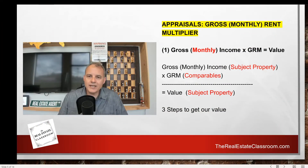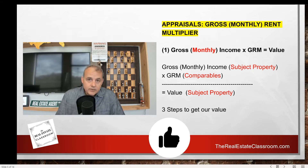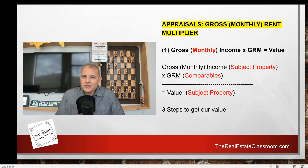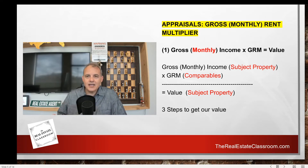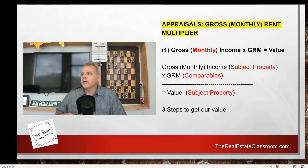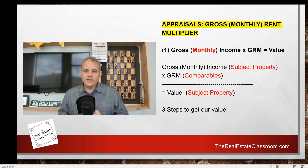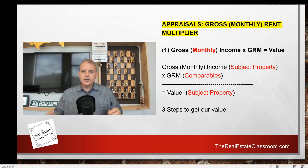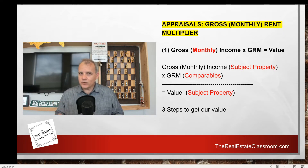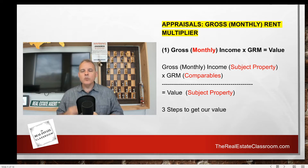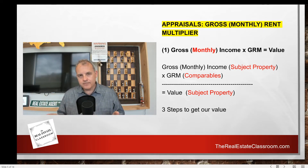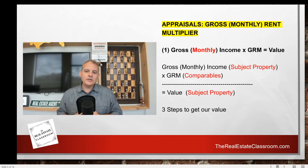Let's talk about the gross rent multiplier. On your screen I have 'gross monthly rent multiplier.' Depending on which test provider you're using — PSI or AMP — they call it different things. In some areas it's called the gross monthly rent multiplier; in others it's just the gross rent multiplier. They're one and the same. The formula takes the subject property's gross rent income per month and multiplies it by a factor called the gross rent multiplier. We get the GRM from comparables, and that determines the subject property's value based on the income it produces.